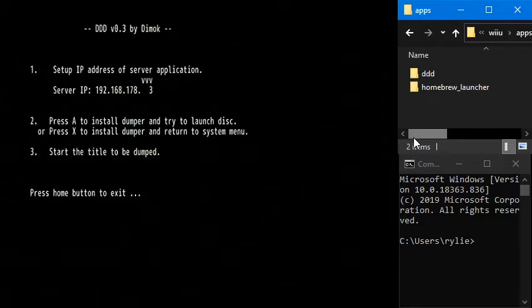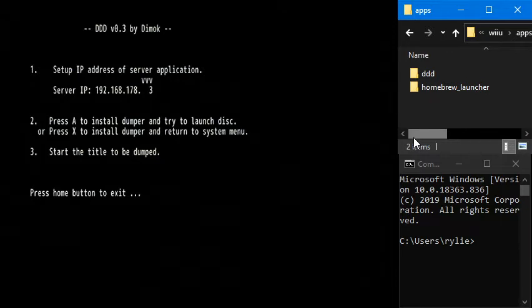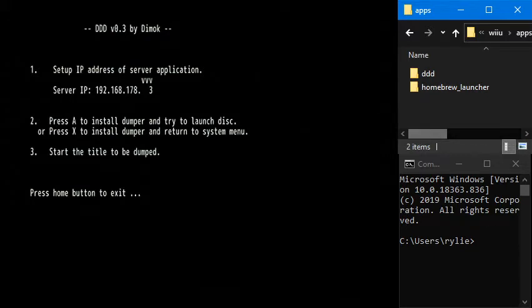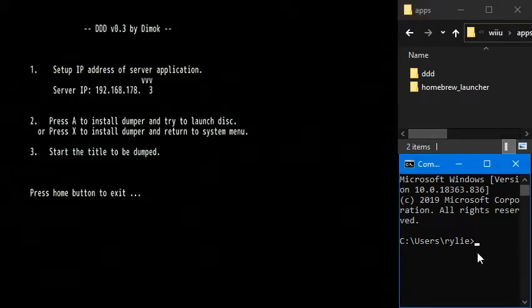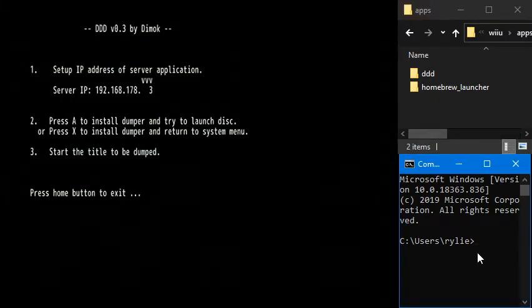And the computer needs to be on the same local network as the Wii U. Otherwise, this probably isn't going to work. So anyway, I need to know what the IP address on my computer is.